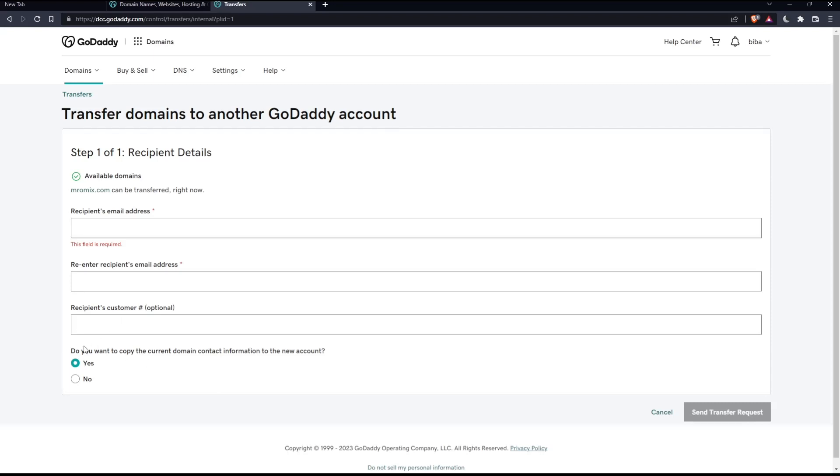Here, the last thing you'd like to do is decide: do you want to copy the current domain contact information to the new account? If you want to, click yes. If you don't want to, click no. Then click send transfer request.